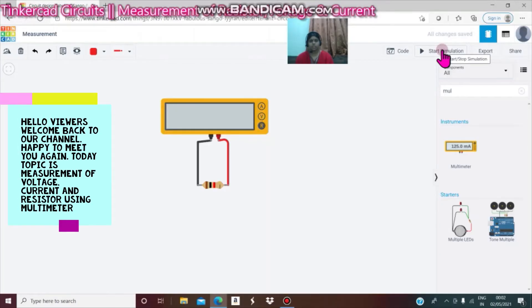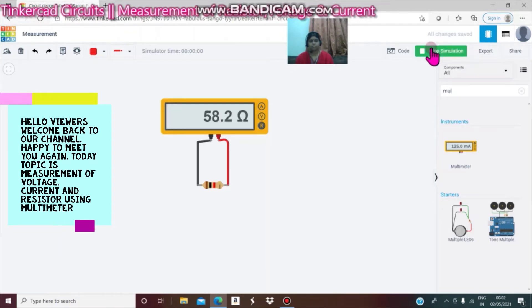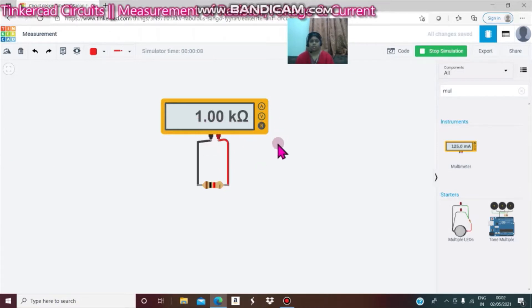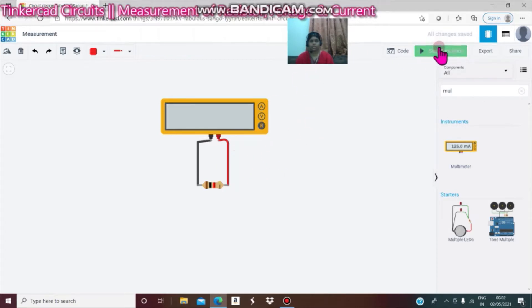Start simulation. You can see 1 kilo ohms or 1000 ohms — this is the resistor value. Then stop simulation.